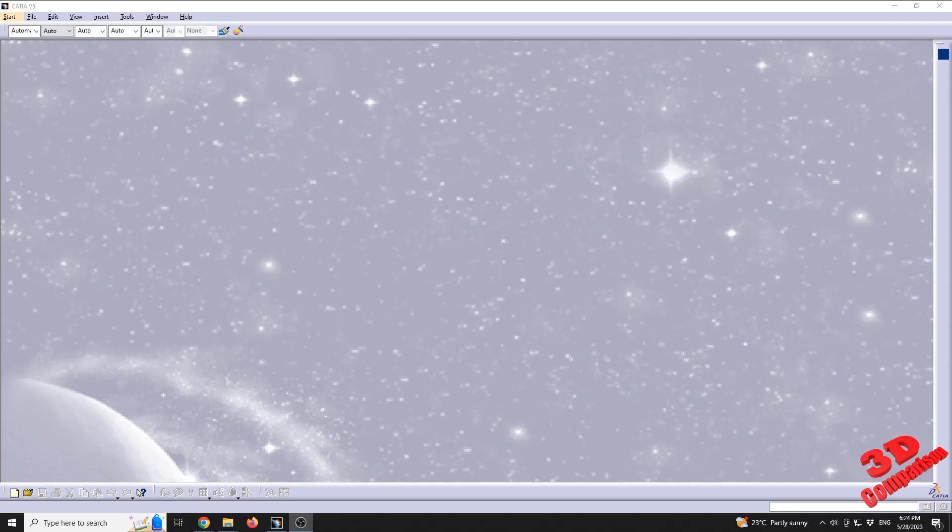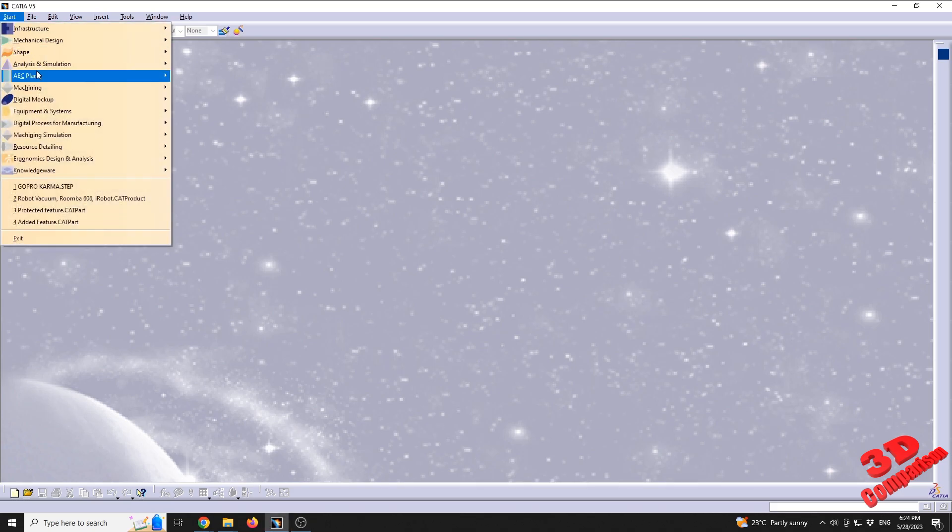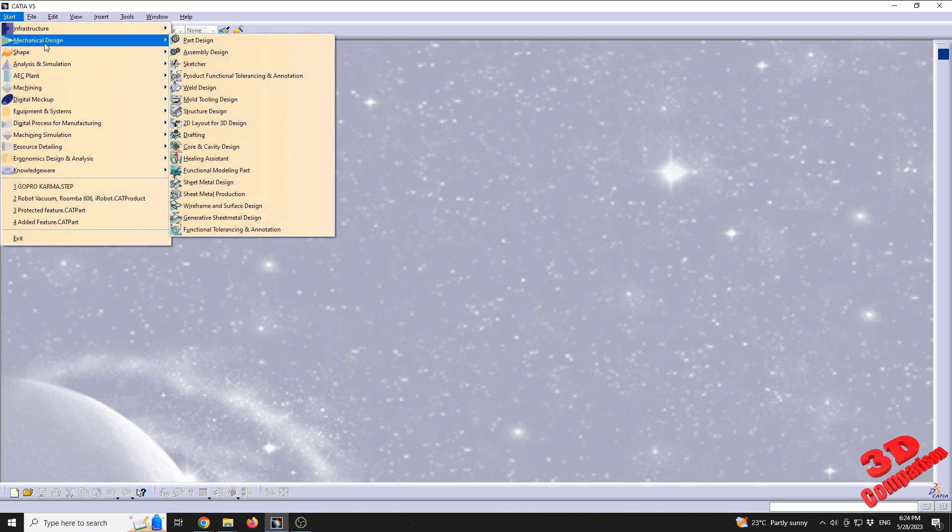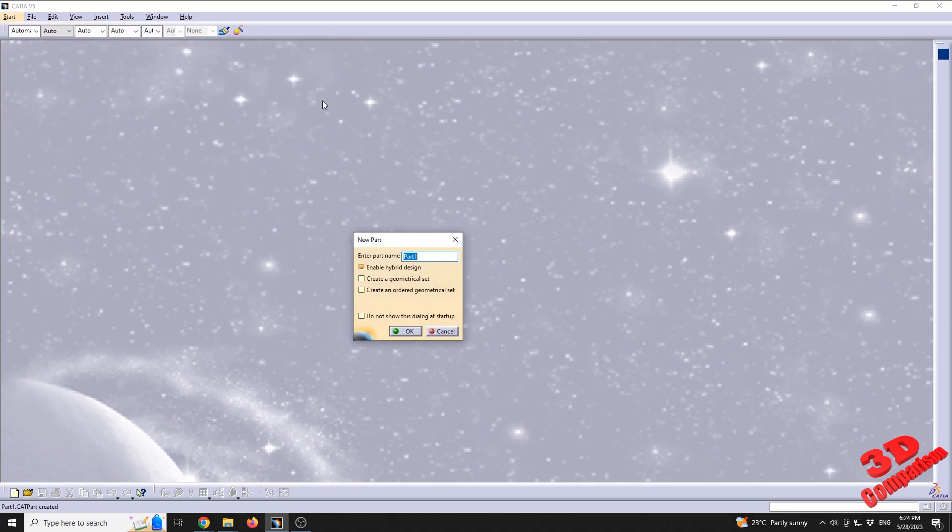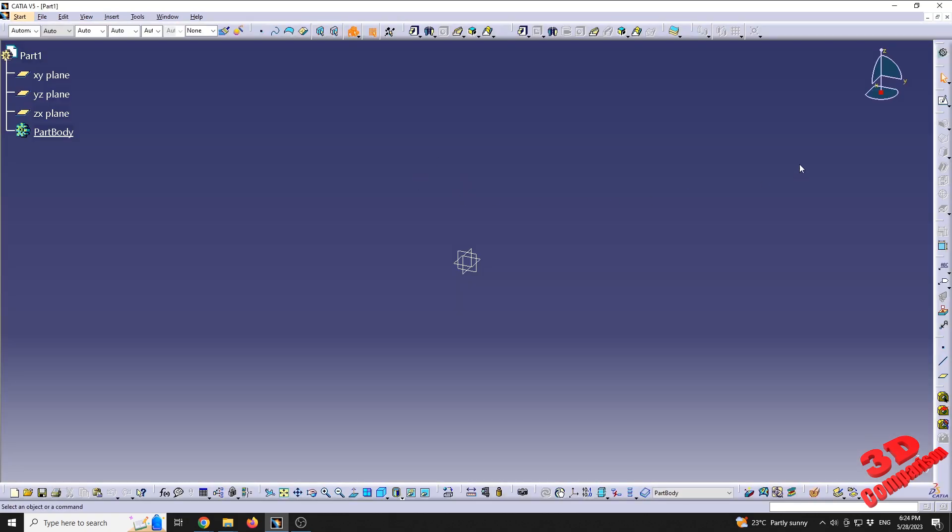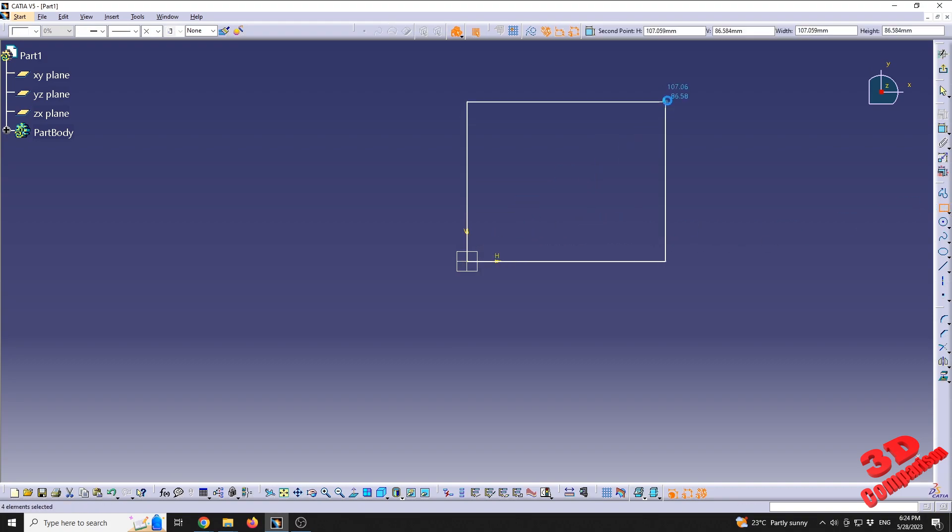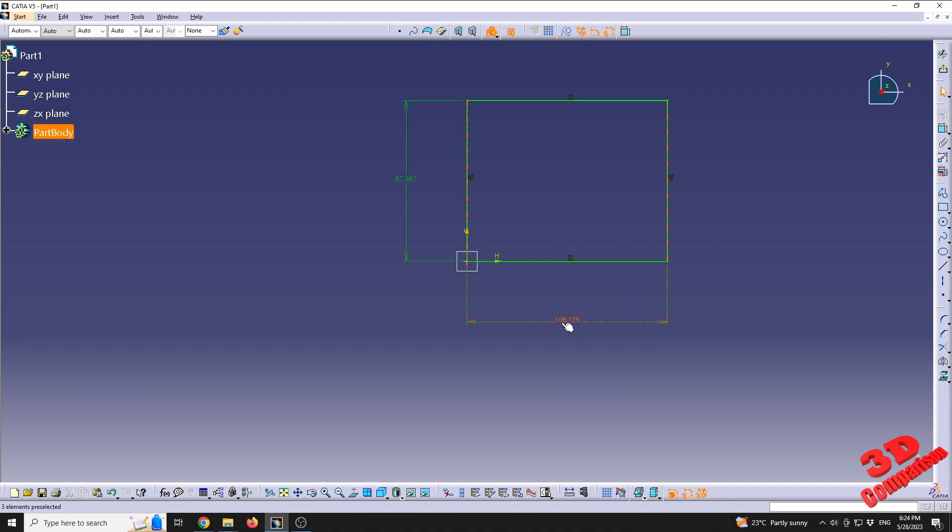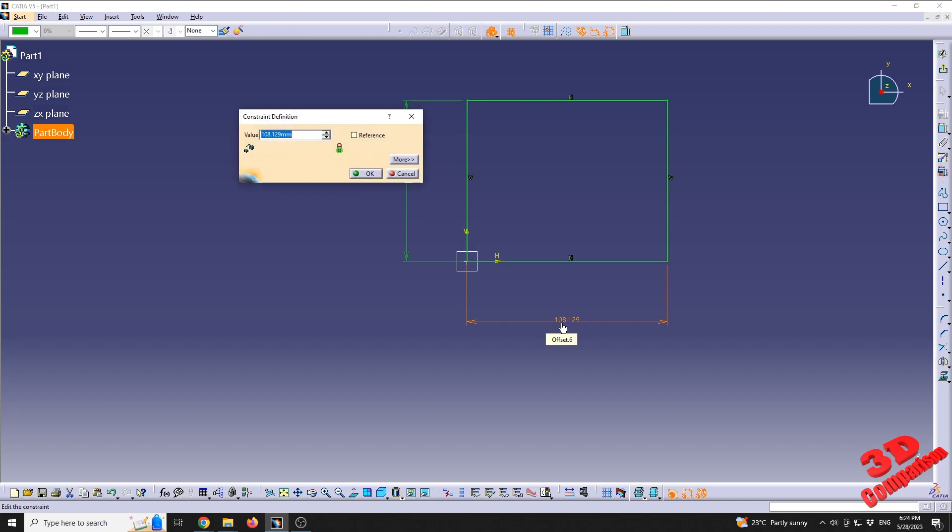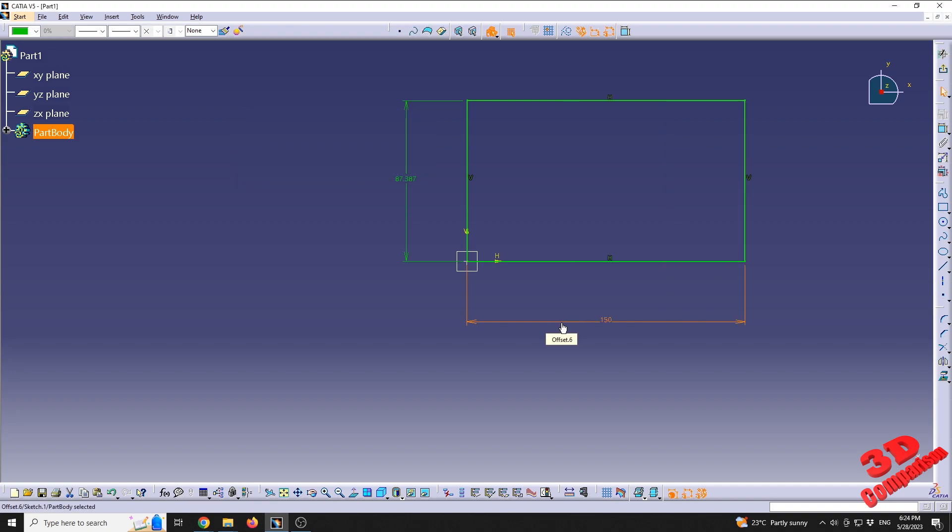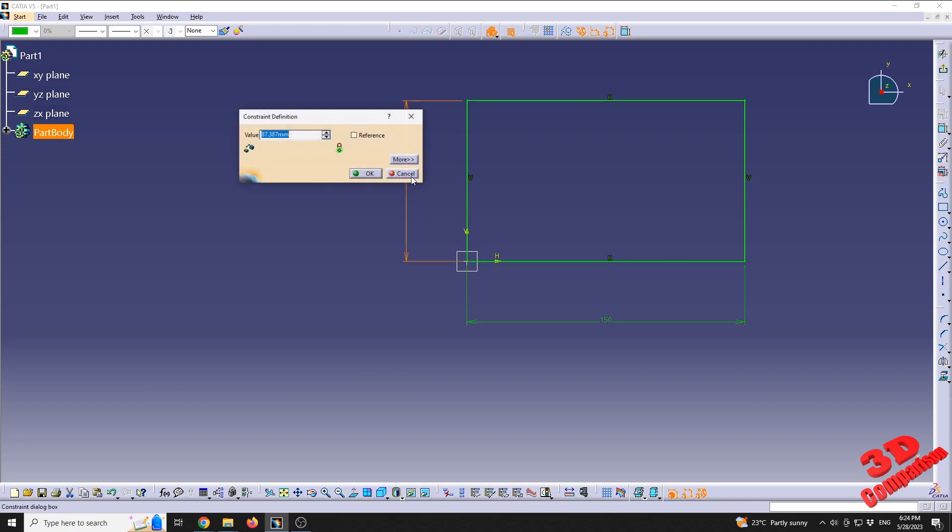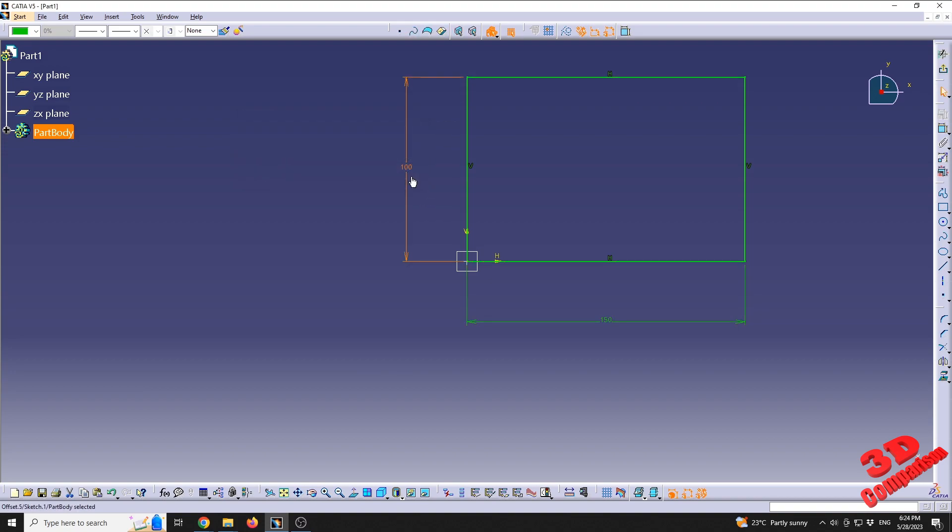CATIA V5 changing measurement units. For this case study, I will define a new part. I'll go to Start, Mechanical Design, Part Design. I will choose the X and Y plane and draw a rectangle that will have, let's say, for the length on the horizontal axis 150 millimeters and for the vertical axis 100 millimeters.